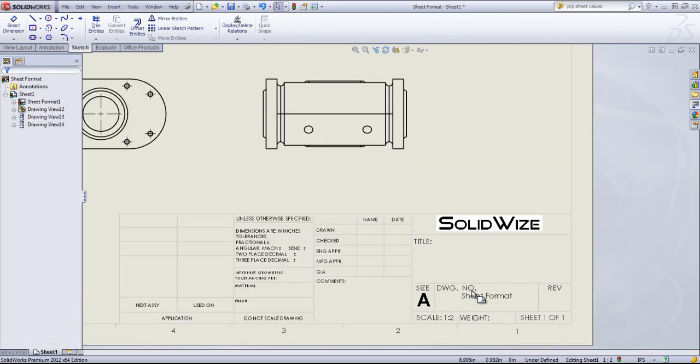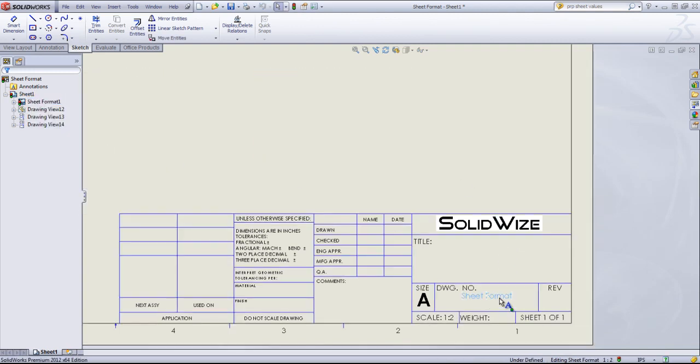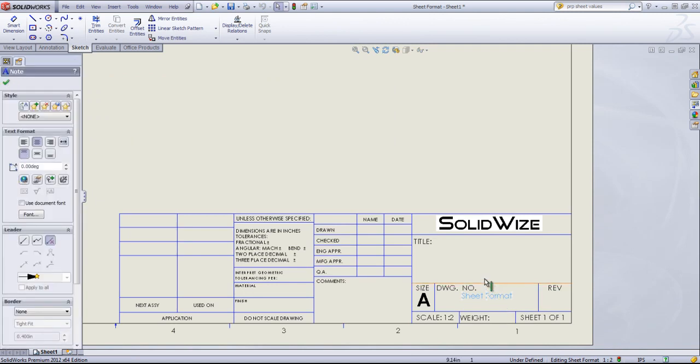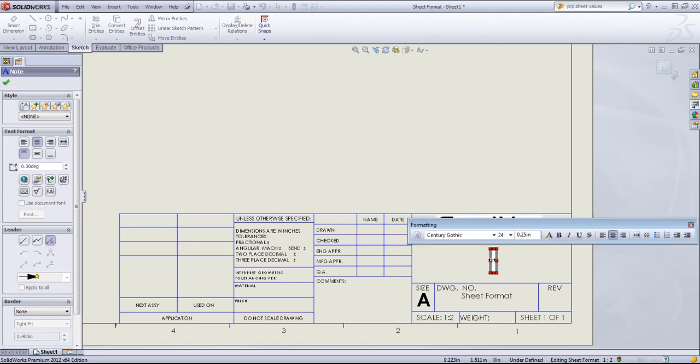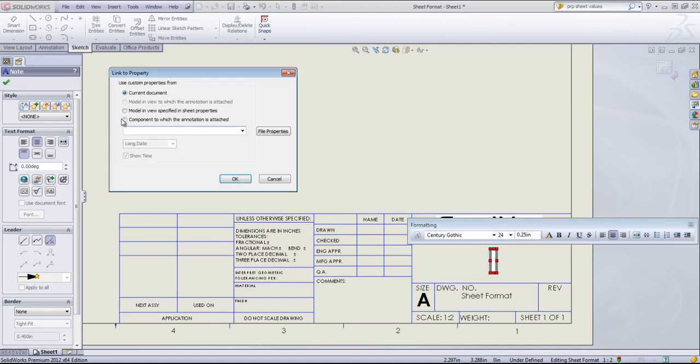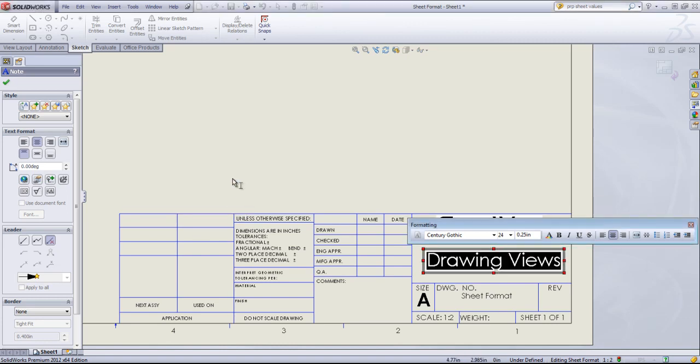By default, the name of the document is going in the DWG number area. That's something we can also change if you want. I can say Edit Sheet Format once again. I'm going to edit this note just by double-clicking in the center. I'm going to link it to a property. Since we have a model added, I'll go ahead and choose the model in view, specified in sheet properties, and I'm going to set that as file name.